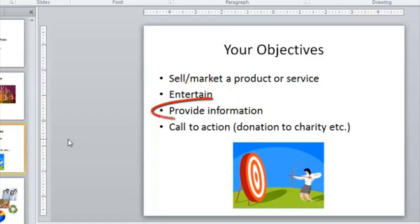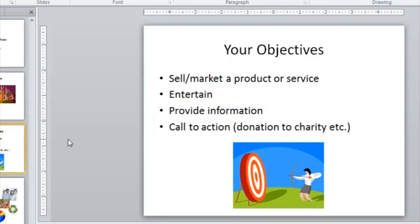Do you want to provide information? Again, if it's a presentation in a work environment, the most important thing is that you get the message across, and so the words are probably going to be more important than the images, and that's something we'll look at later on.